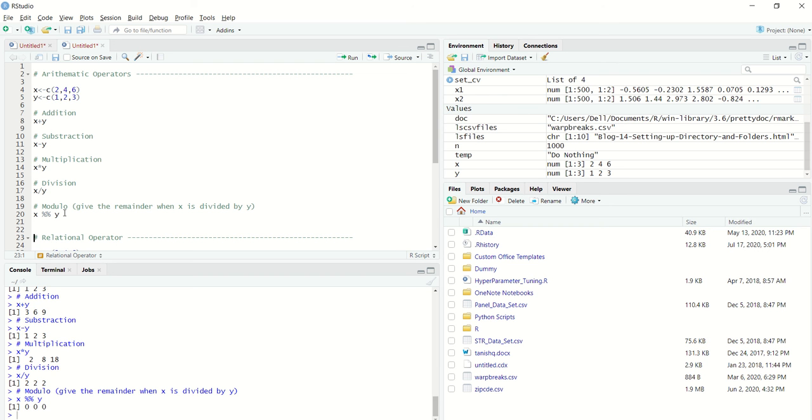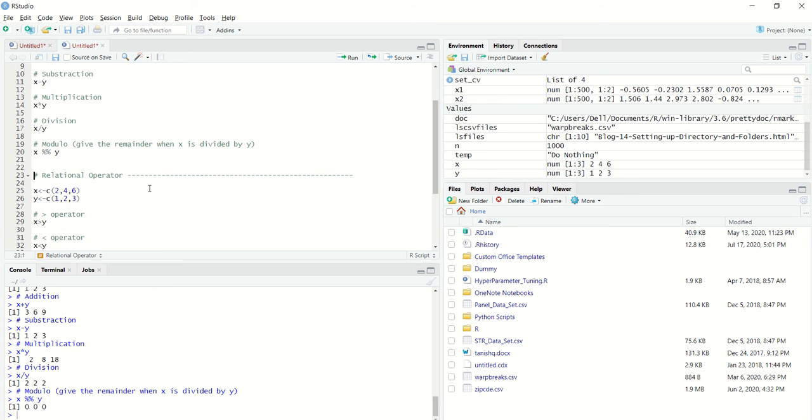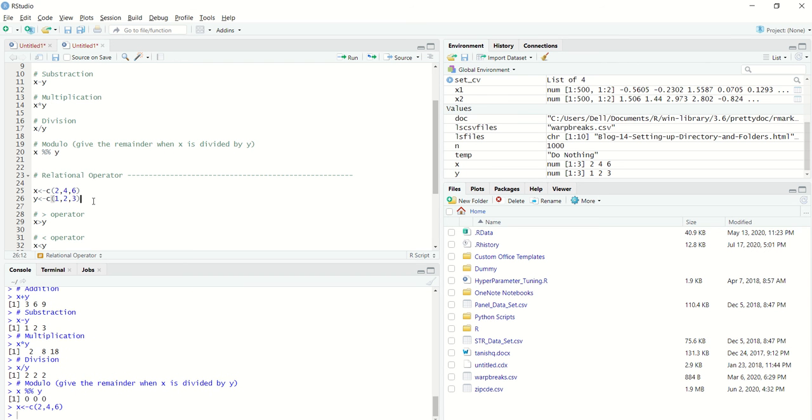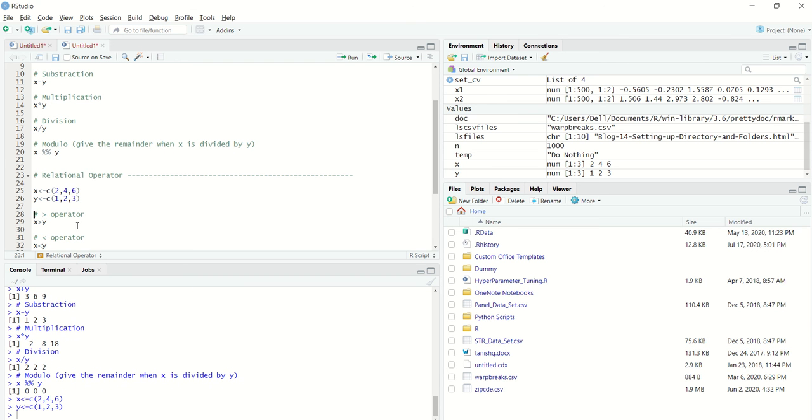Another important operator is a relational operator. Relational operator basically means whether a vector is greater than, equal to, or not equal to another vector. Let's say I initialize X as 2, 4, 6 and Y as 1, 2, 3. If I want to check whether X is greater than Y,